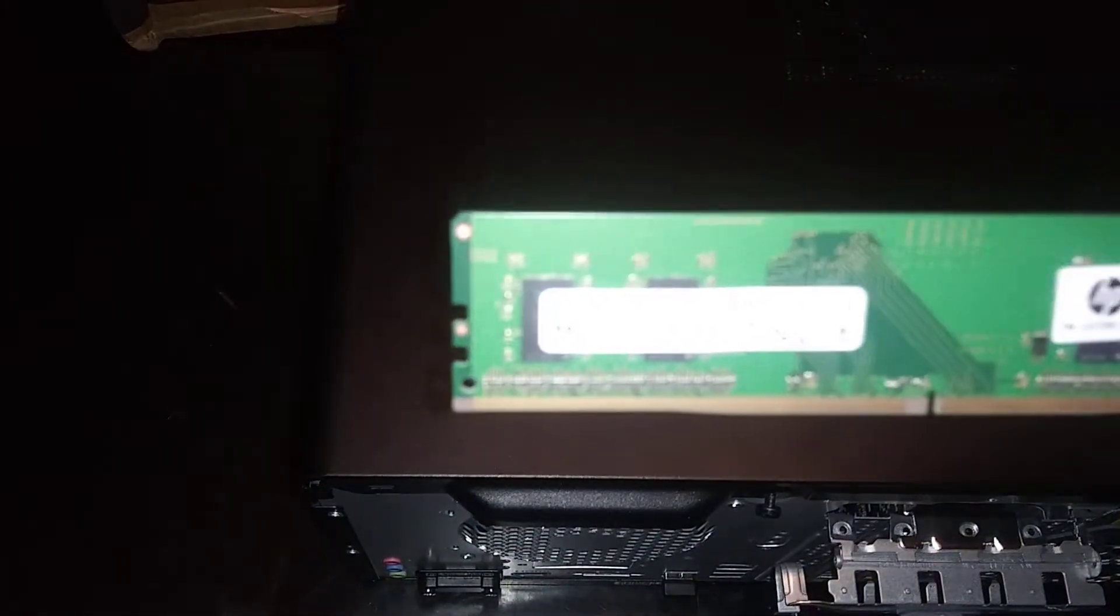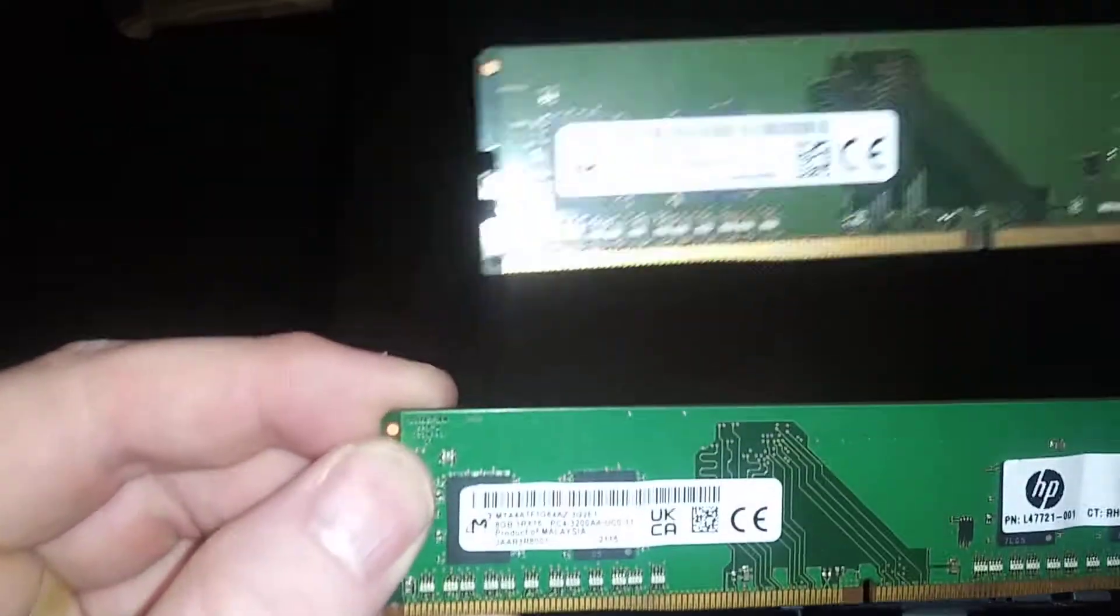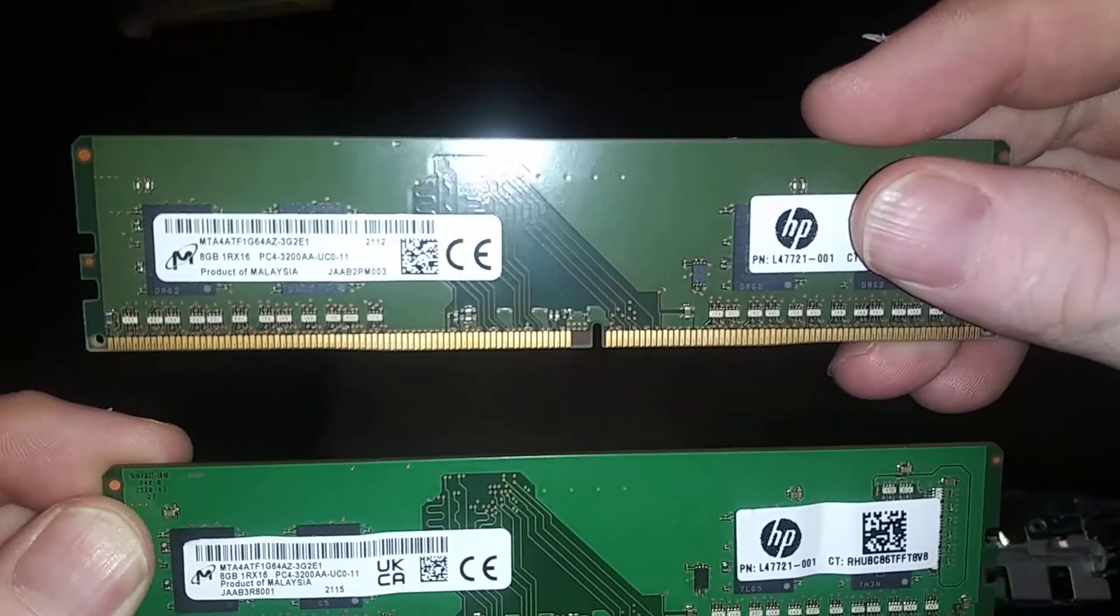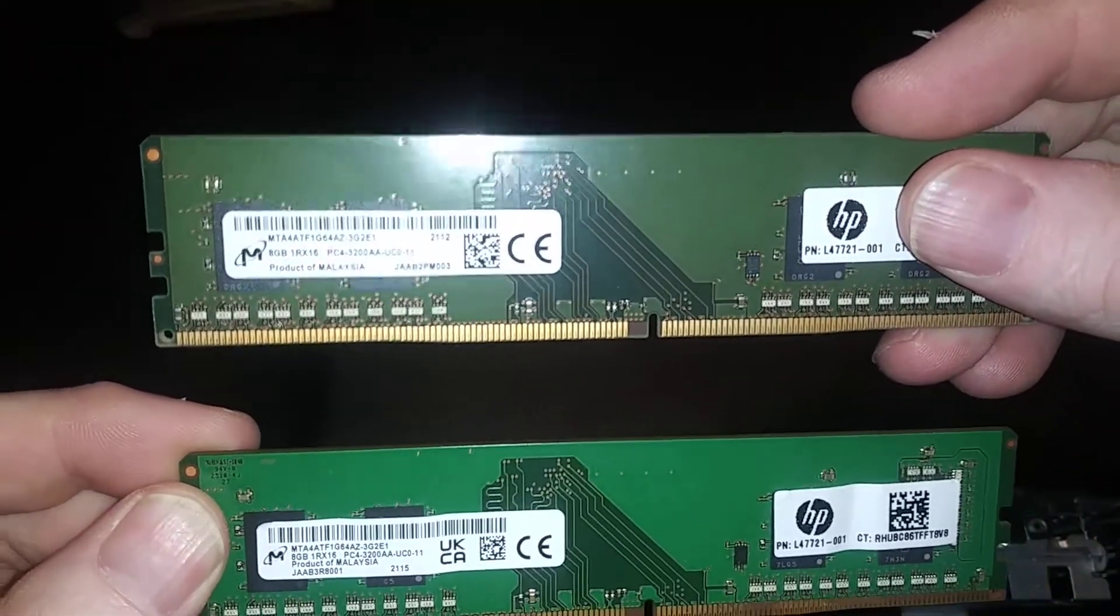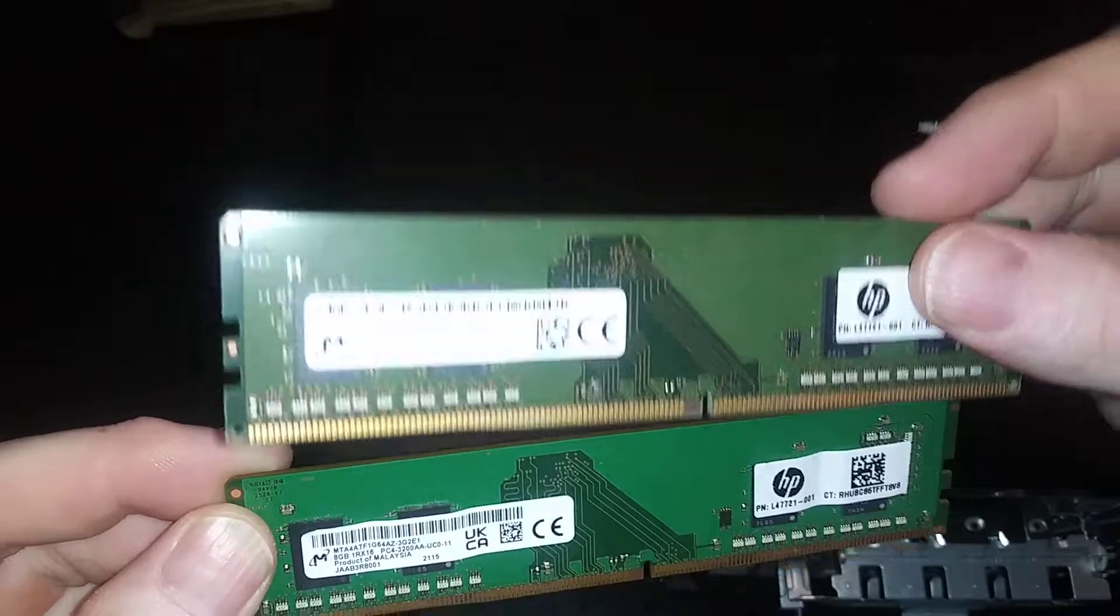Hey there YouTubers, in this video we're going to replace the two 4GB sticks of RAM with two 8GB sticks of HP 3200 megahertz RAM. This is the exact model that's in there.